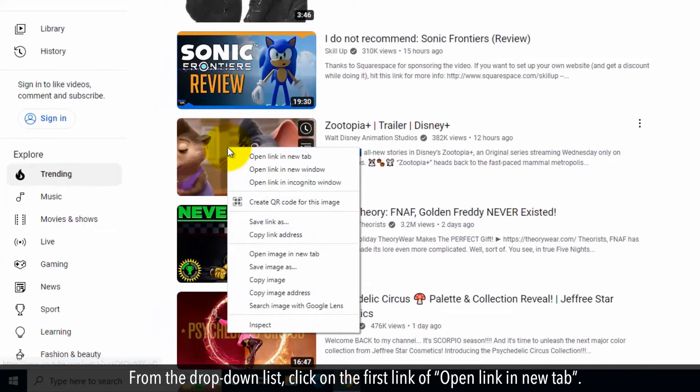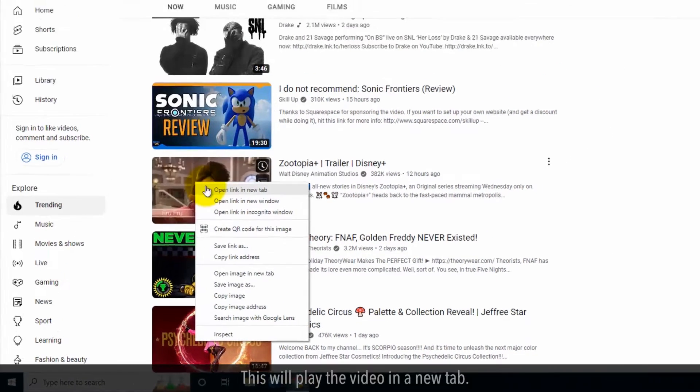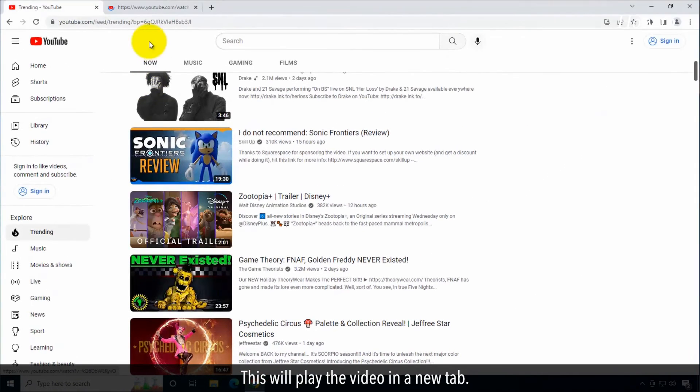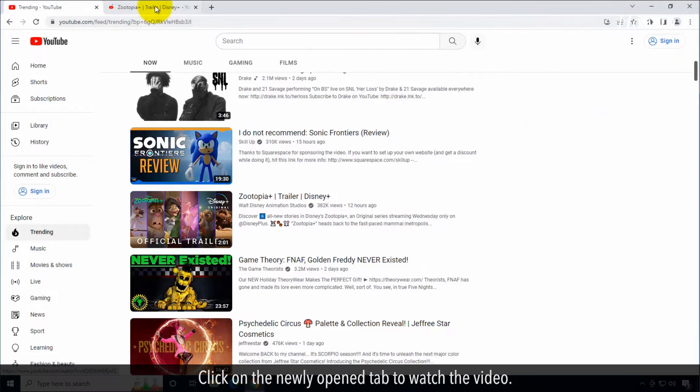From the drop-down list, click on the first link of Open Link in New Tab. This will play the video in a new tab. Click on the newly opened tab to watch the video.